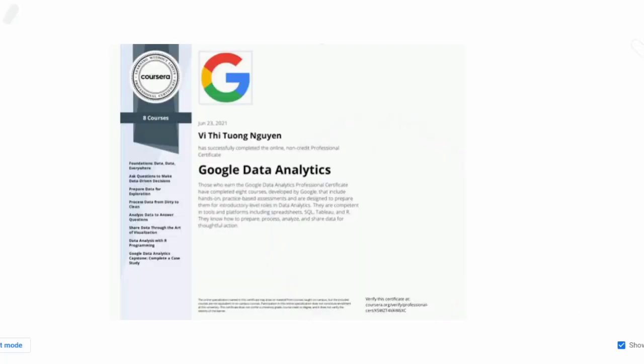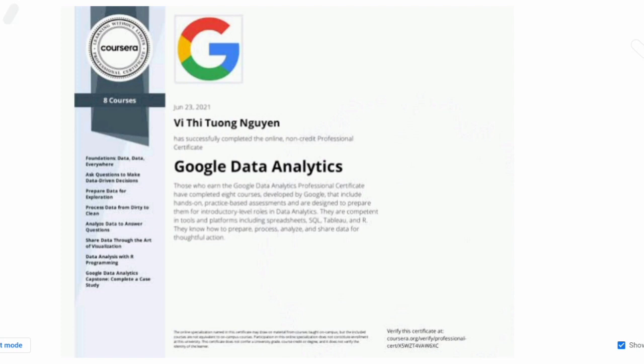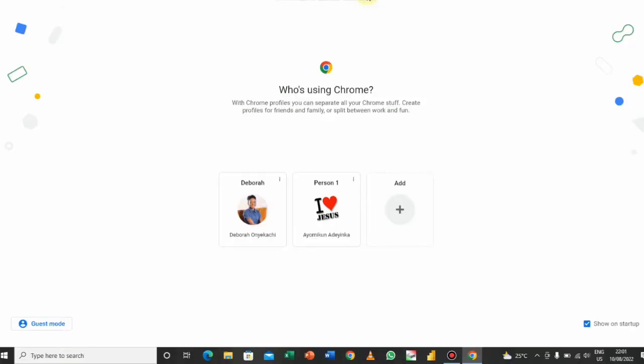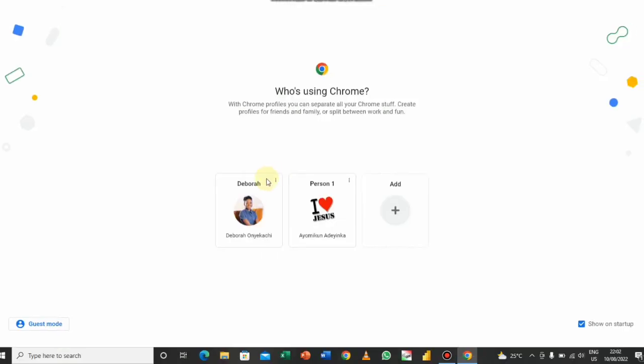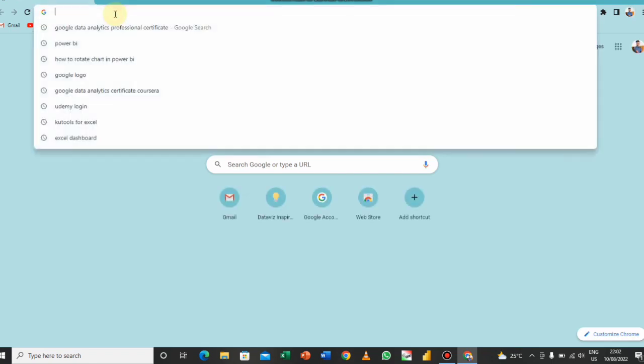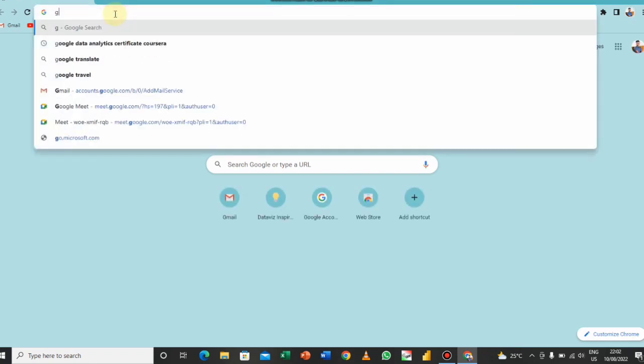And that is the best certificate you could have as a junior data analyst. So here I am in my Google Chrome, I'll just open my Google Chrome and type Google.